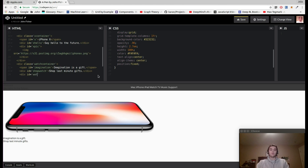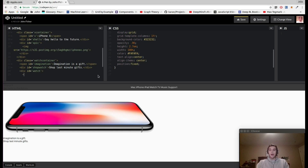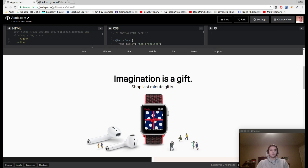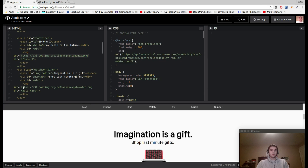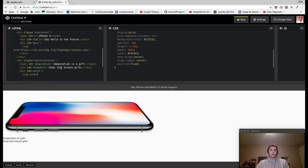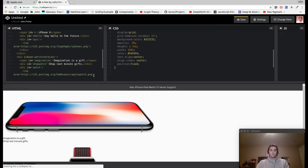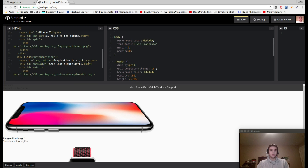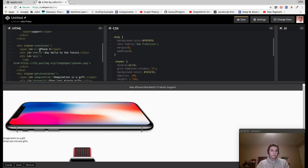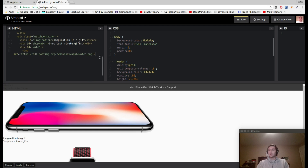Now we'll create a div with the ID of watch to contain the Apple Watch picture. We'll add an img src tag and grab that link. We can see we've got our watch picture and our iPhone picture. Now let's close the div for the ID of watch and the div with the class of watch-container.